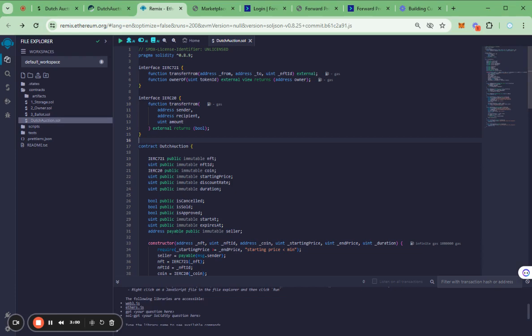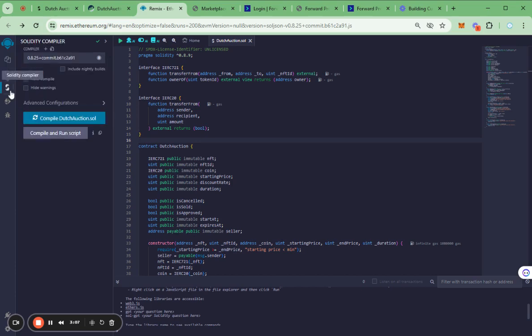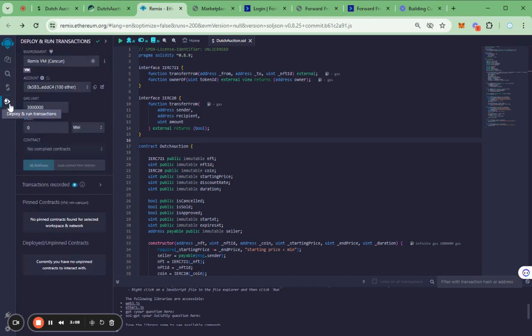Testing on Remix goes through four steps: create a new Solidity file and compile, deploy and test.